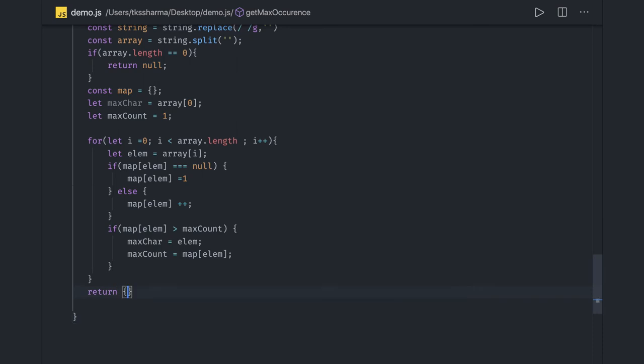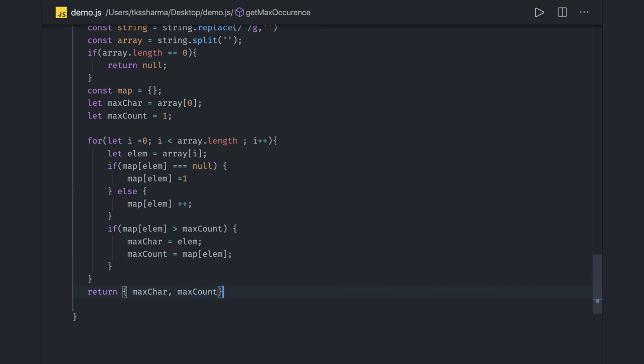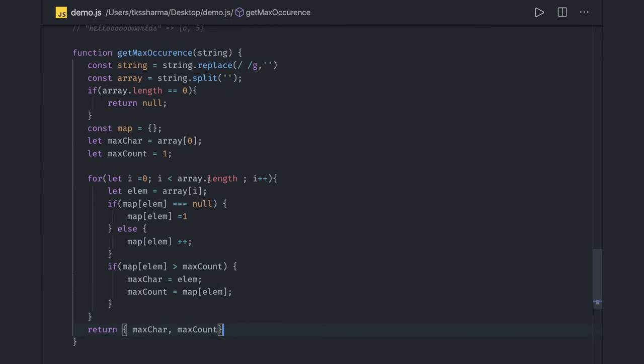We return an object of both values: maxCharacter and maxCount - that depends on your output format. This is pretty straightforward to get the maximum occurrence.